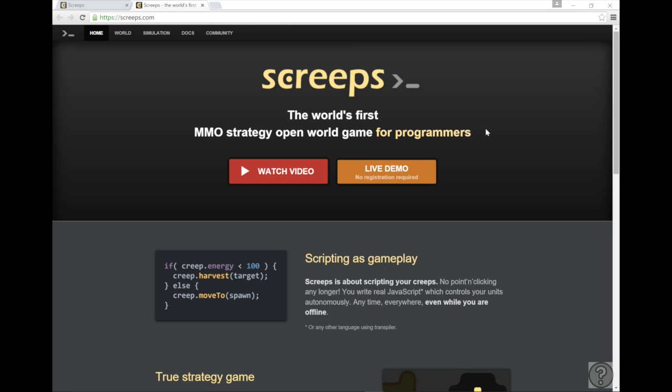Now Screeps is cool because you have to play the game by coding in Javascript. There is no other way to play it, but this is okay. If you don't know Javascript, don't sweat it.